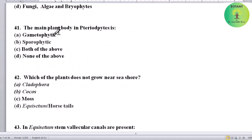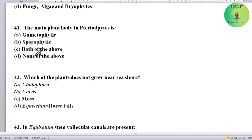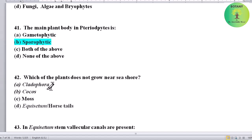The main plant body of pteridophytes is what type? Options: gametophytic, sporophytic, both, or none. Correct answer is sporophytic — the main plant body of pteridophytes is sporophytic.